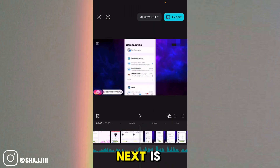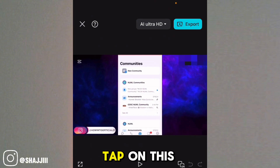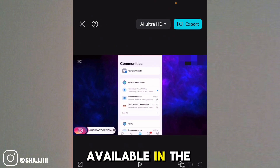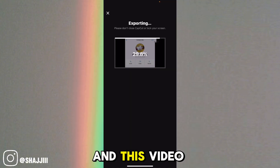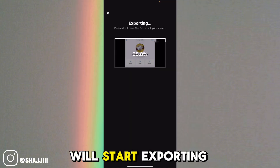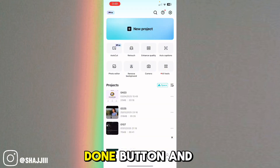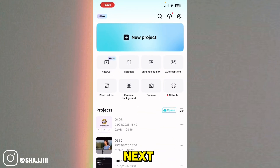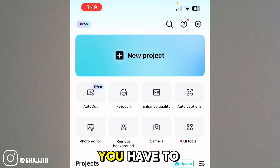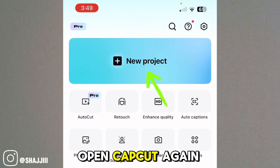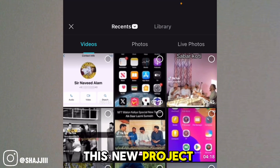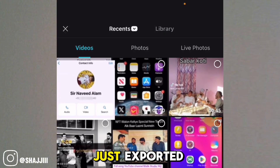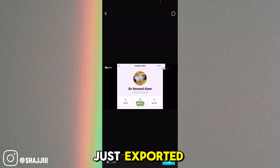What you have to do next is tap on the export button available in the upper right corner of the screen, and this video will start exporting. After exporting, tap the done button. Then open CapCut again, tap on new project, and import the video you just exported.